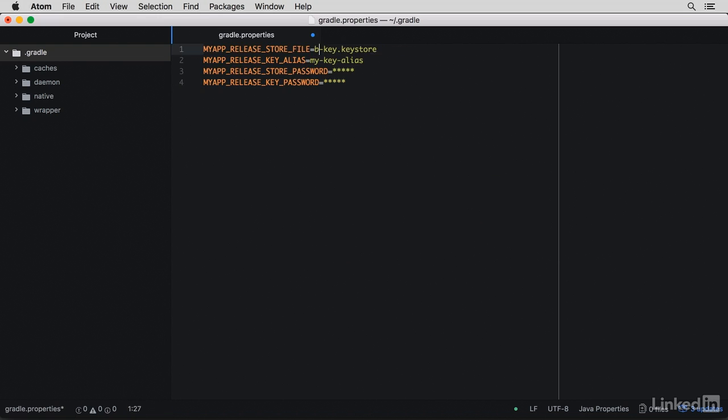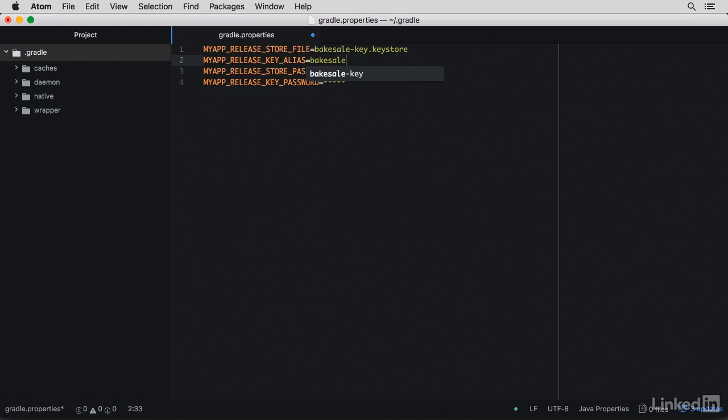Use the names that you used for the file. So we used Bakesale-key and just Bakesale, and you want to also put the password in here. There is a way to store these passwords in your keychain instead of having them in plain text here. The guide has a link to do that.